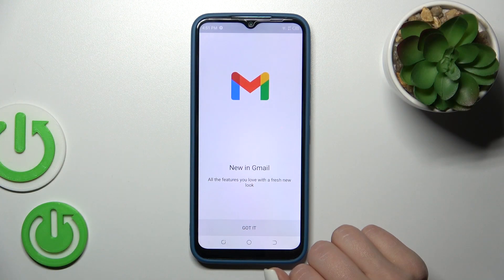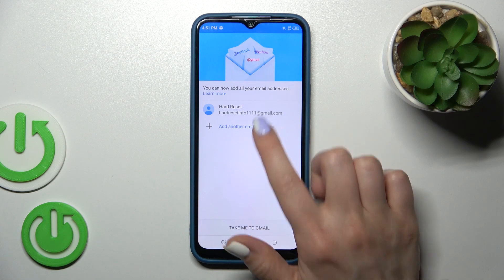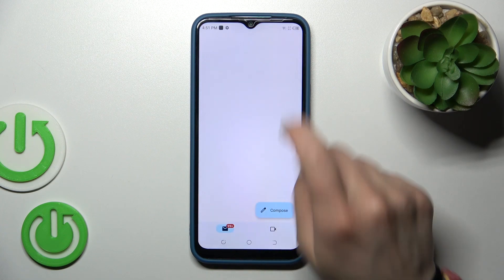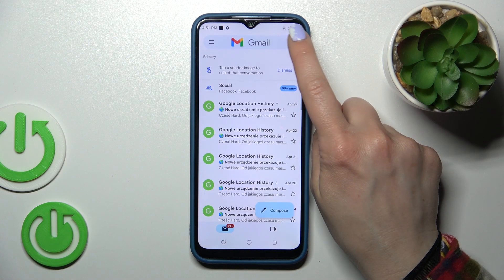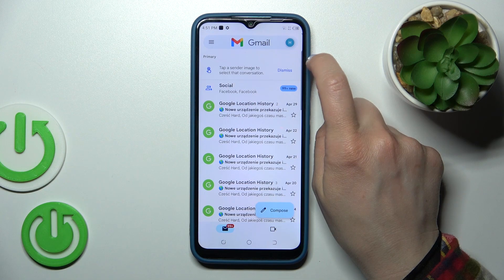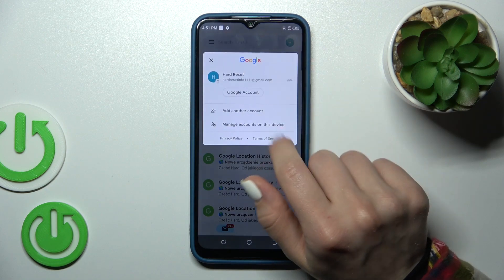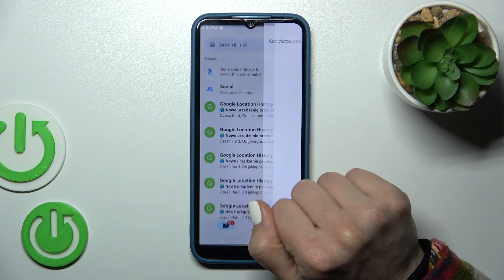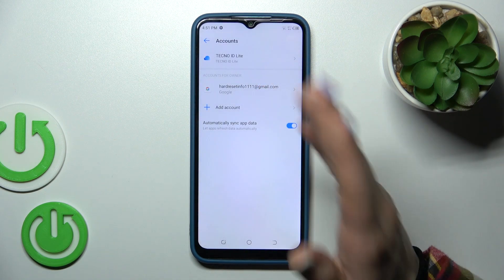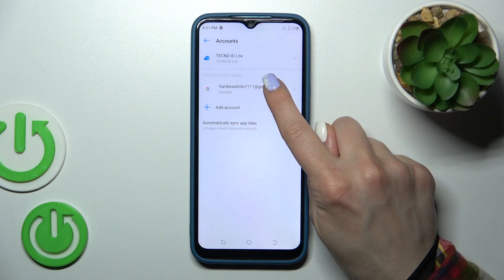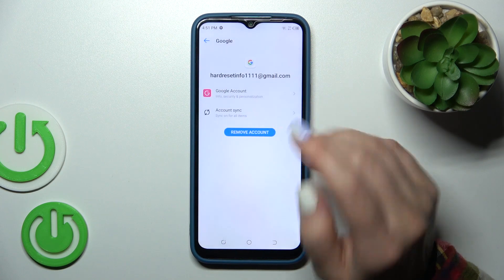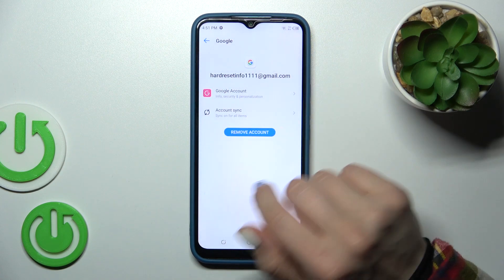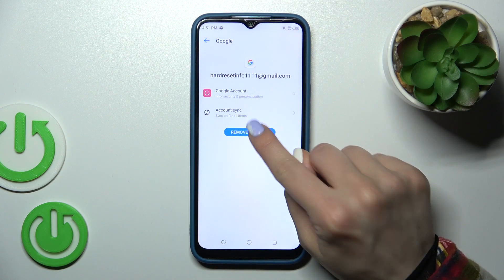So let's first open the Gmail application, then tap on the right upper corner and tap to manage accounts on this device. We should first go from the Google account on our phone just to log out from the Gmail application.